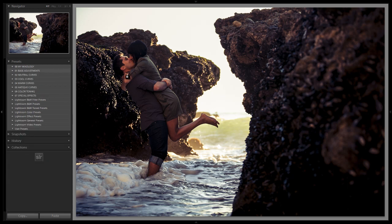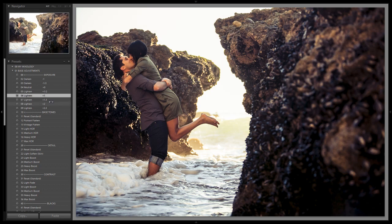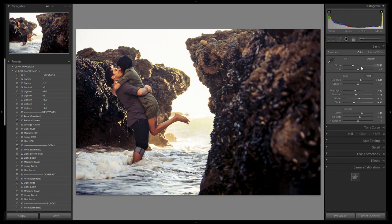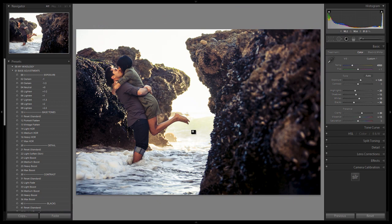After applying the preset, open base adjustments and dial in about plus one for exposure, then adjust white balance — pull it down a bit so skin tones aren't too crazy. If skin tones are oversaturated, you can also use a desaturation brush to pull out saturation from the skin tones. Here's the before and after — now let's go through it without the Lightroom 4 preset system, using the standard sliders.